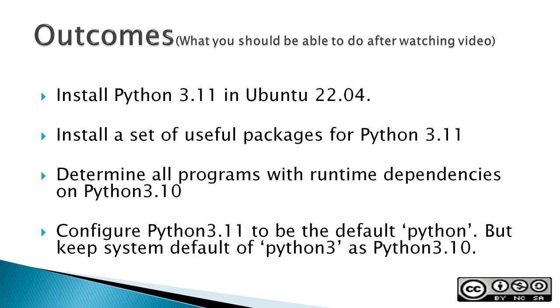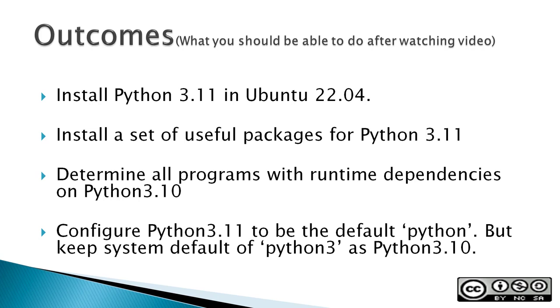The outcomes for this video are what you should be able to do after watching. Install Python 3.11 in Ubuntu 22.04, install a set of useful packages for Python 3.11, determine all programs with runtime dependencies on Python 3.10 which is the default Python for Ubuntu, and finally configure Python 3.11 to be the default Python but keep the system default of Python 3 as Python 3.10.